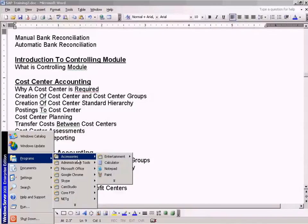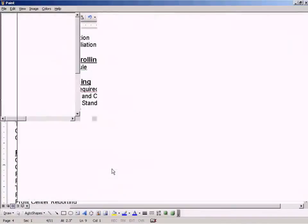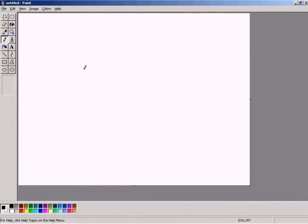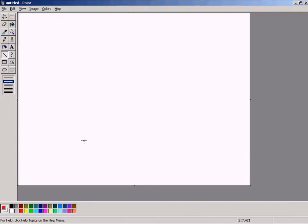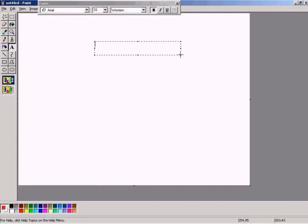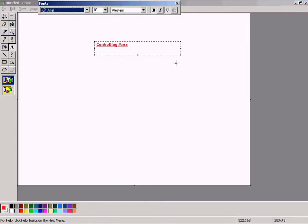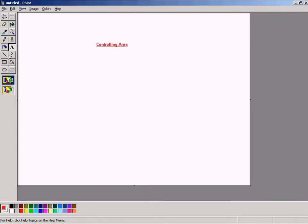Controlling area is an object which will come before the cost centers. I'll draw the hierarchy here. Controlling area would be something like this. Controlling area.